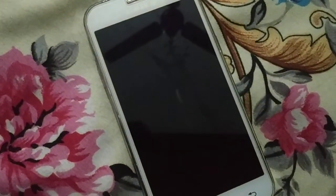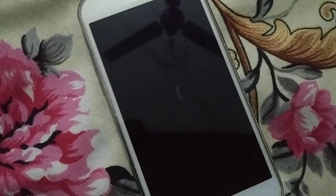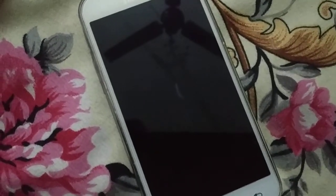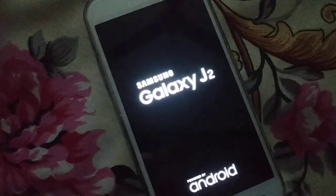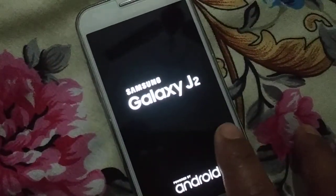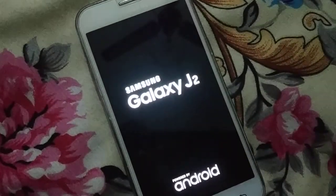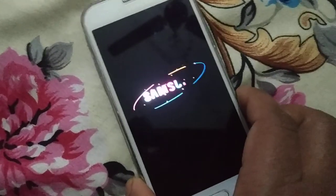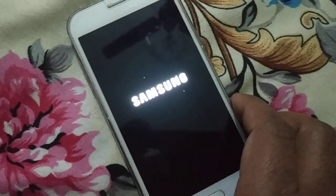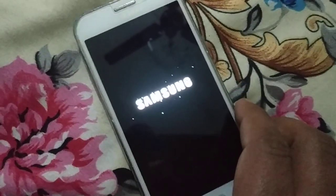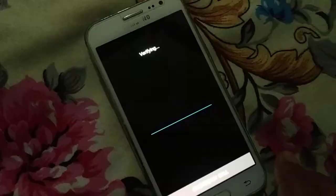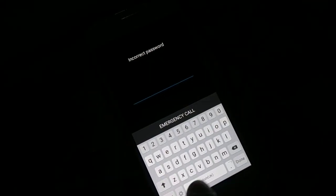Without the password, no one can get access to your device, no one can transfer your data, and it protects you from different types of unwanted people — someone trying to steal your data or hack your device. Every time you log in, a password is required. If you forget your password, you cannot get access to your device.